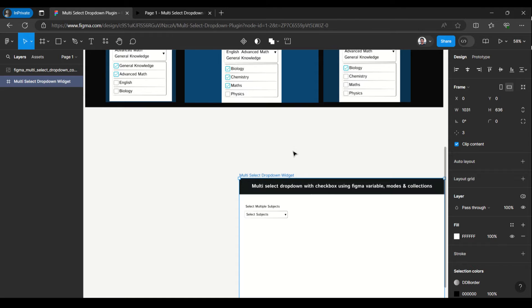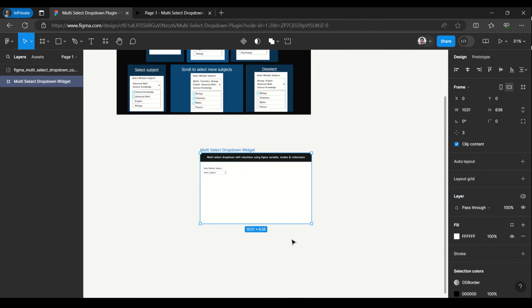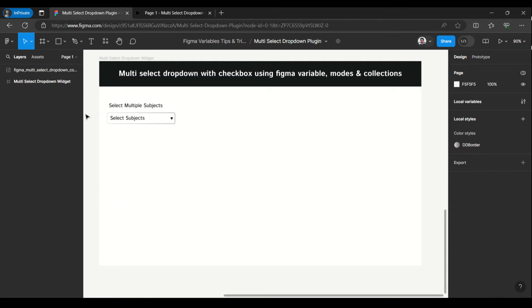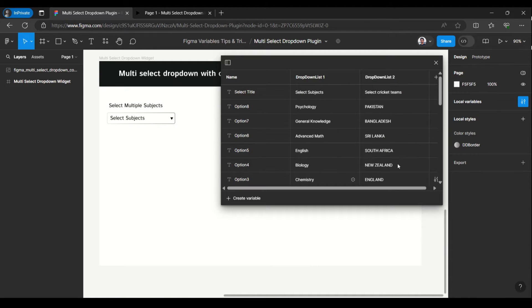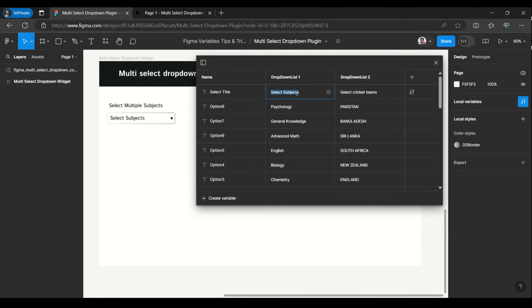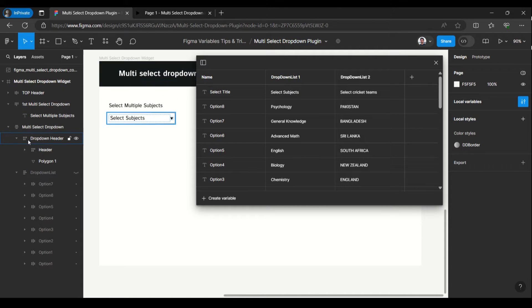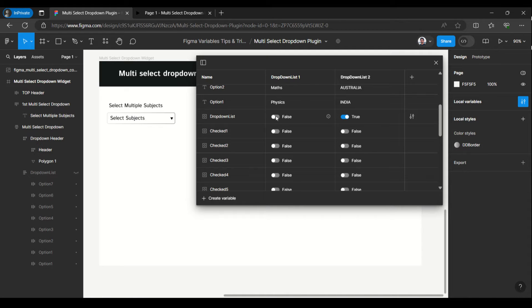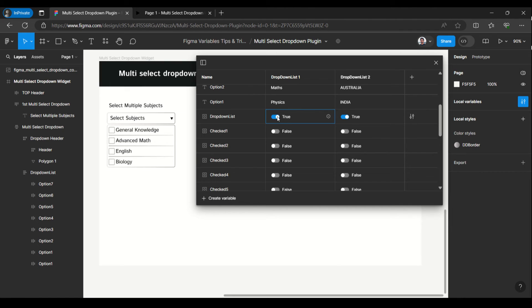Let's see how it is created and how we can use this multi-select drop-down option. Here I have the multi-select and here is the local variable I have used to create it. This is mainly for the selected subject which we can change and update. Then we have the subjects here which are like options. Once I expand this, here we have the drop-down list. To see the entries we go to the drop-down list, which is shown as false — we have to make it true. Once we click on it, it toggles between true and false.